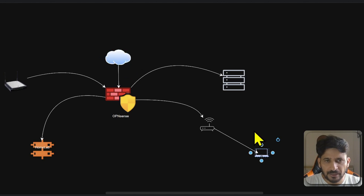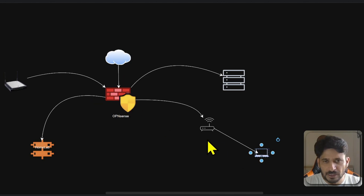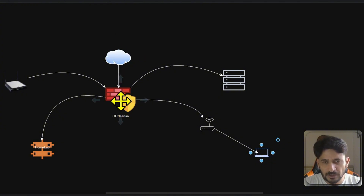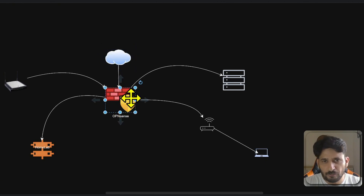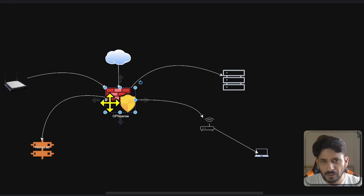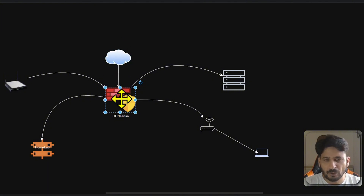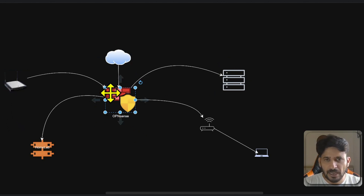If I want to access anything on the internet, this will be my source and the internet will be my destination — this is traffic going from the source into the firewall, which is called 'in.' If traffic is coming from the internet into our firewall, that is also called 'in.' If traffic is leaving from OPNsense to the external world, that is called 'out.' So from source to firewall is 'in,' and from firewall outward is 'out' — remember these terminologies.